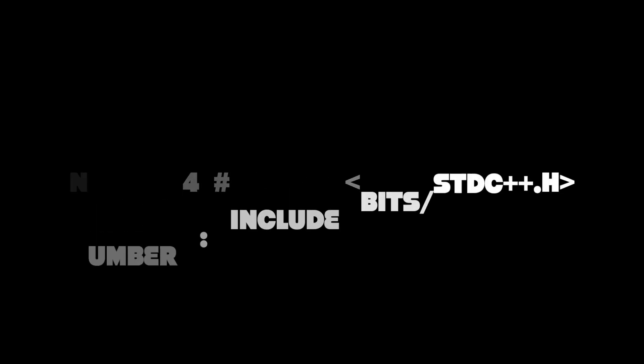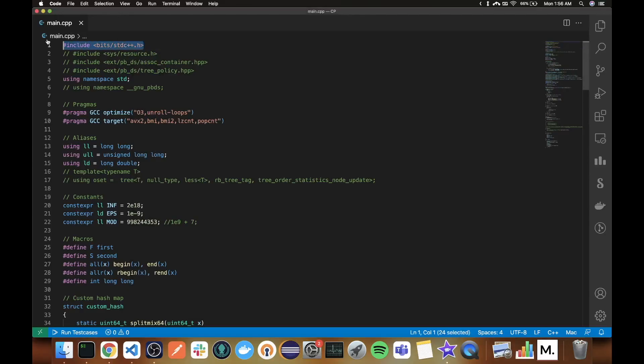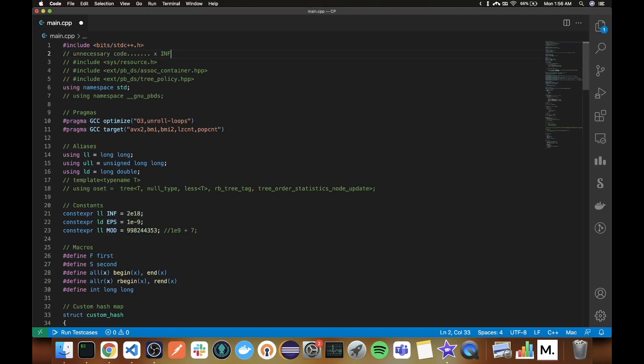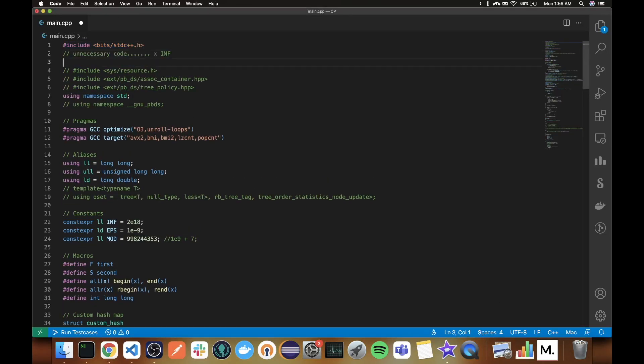Number 4. Hash include bits std c++.h So what is wrong with this? It is bad practice because it imports way too much unnecessary code into your translation unit.